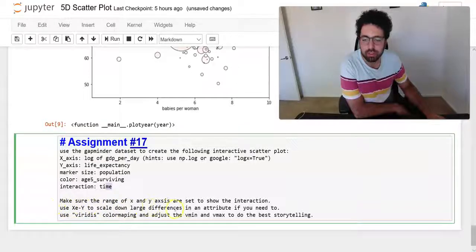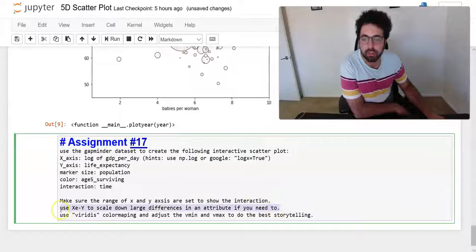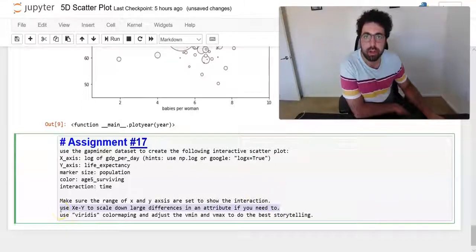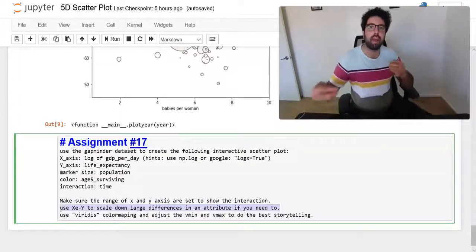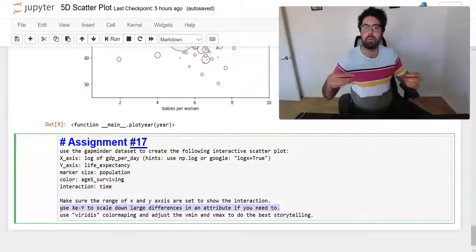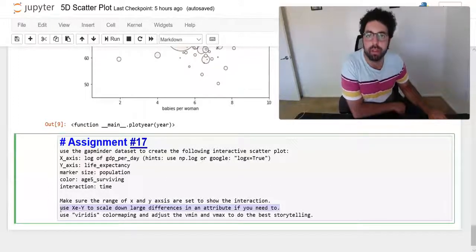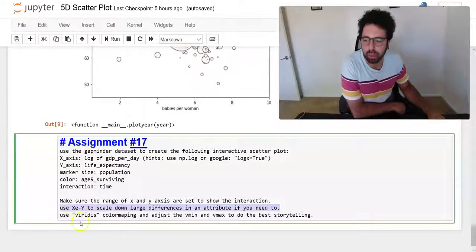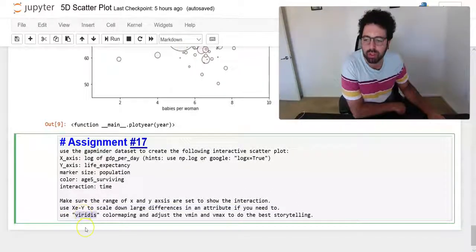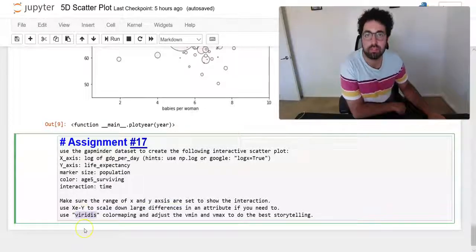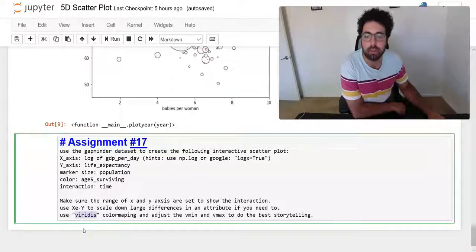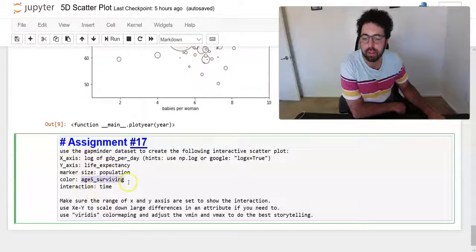And also I have some other details I want you to follow. I want you to also scale down large differences in attributes. If the marker size is not significant as far as the differences, I want you to find that multiplier that works better for that visualization. But also I want you to use this color map to represent the age surviving.